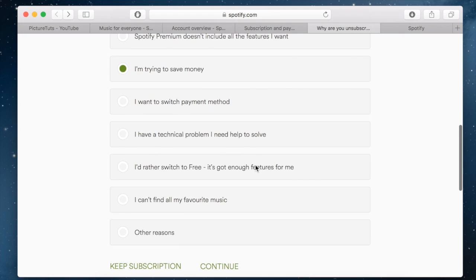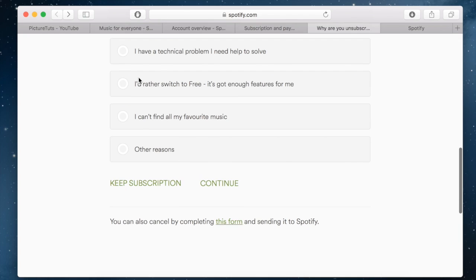In my case, I'm trying to save money. So check your option and then click on continue.